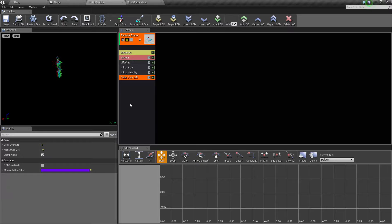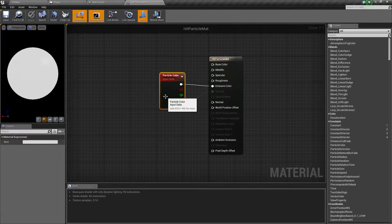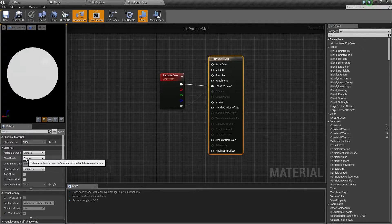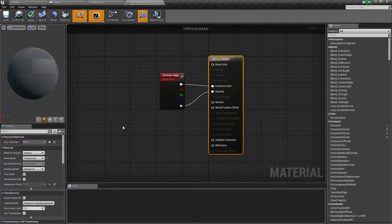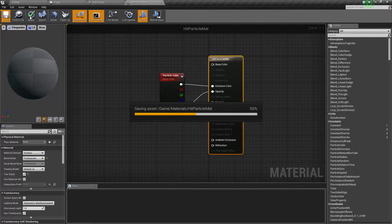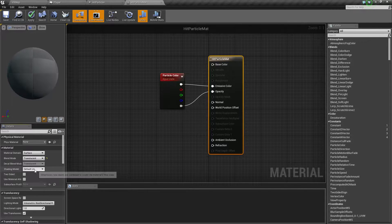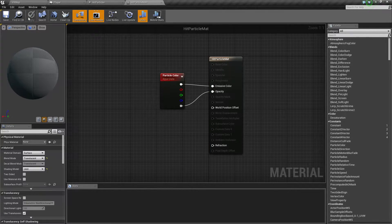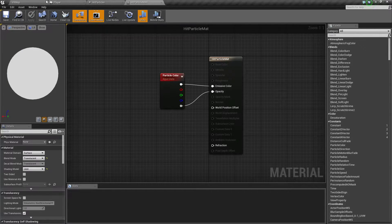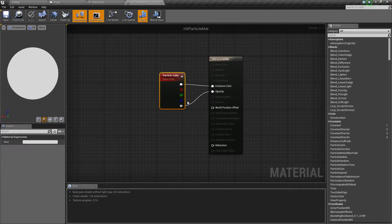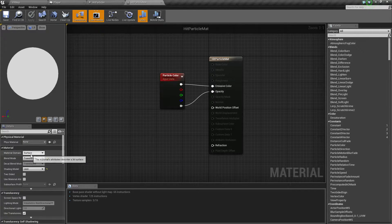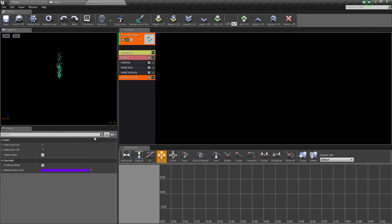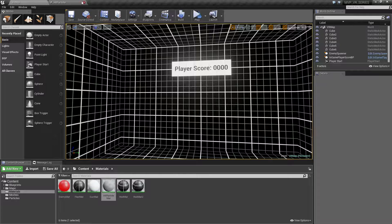Plug the alpha into the opacity — if you don't, the alpha value you set won't affect the particle. We also need to enable this by going into the blend mode and setting it to translucent. Then change the shading model to unlit since we're not using any lights in our scene, so it's visible at all times. With particle color plugged in and a translucent unlit shading model, we're done with our material.